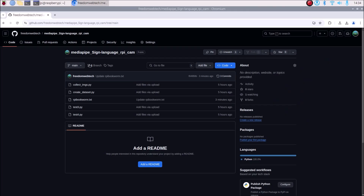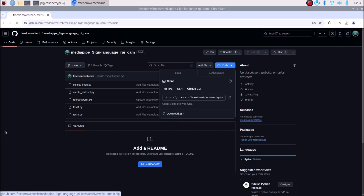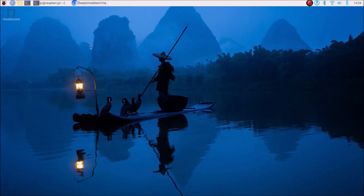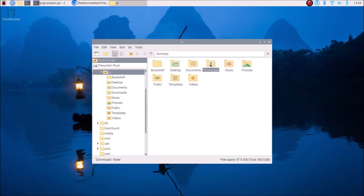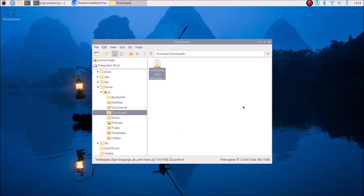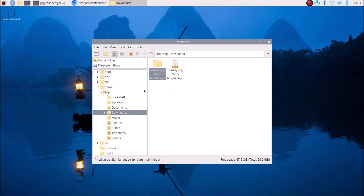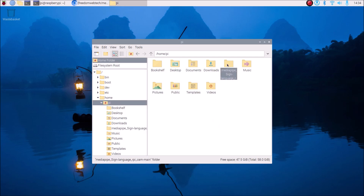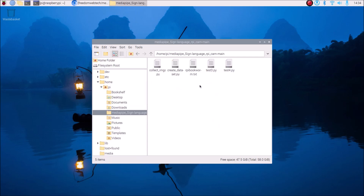I have created a new repository. I will mention the link — you need to simply copy and paste the link inside your web browser, then go to the code, click on 'Download ZIP', and it will download our repository in zip format. Once downloaded, open the file manager, go to Downloads, right-click on the repository, click 'Extract Here', and then move it to the home folder.